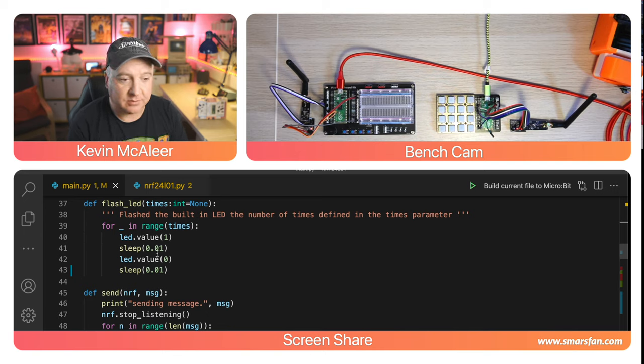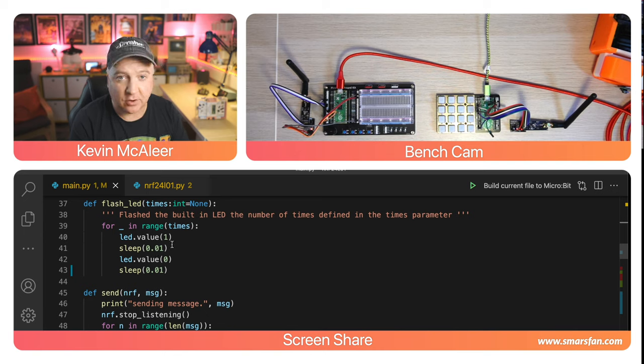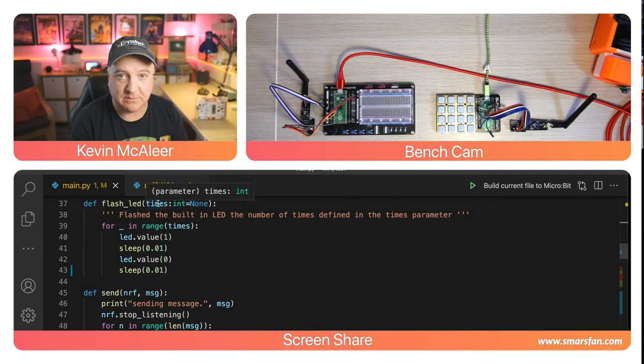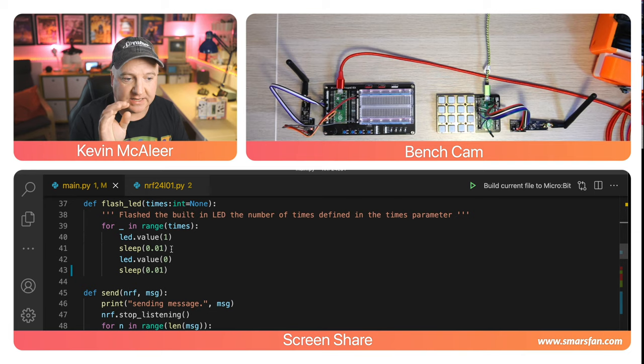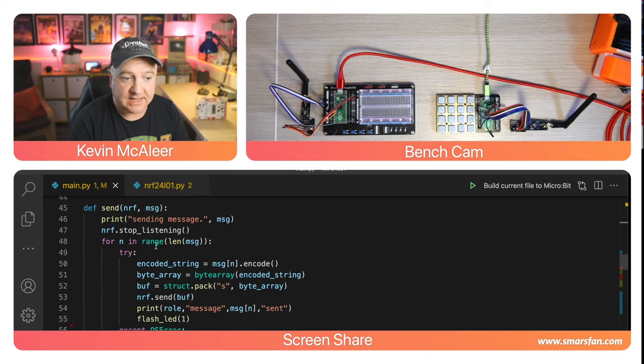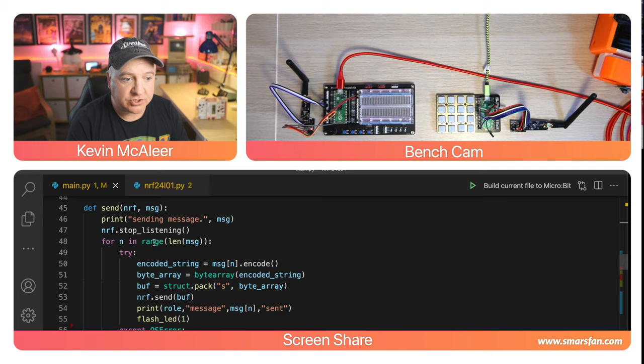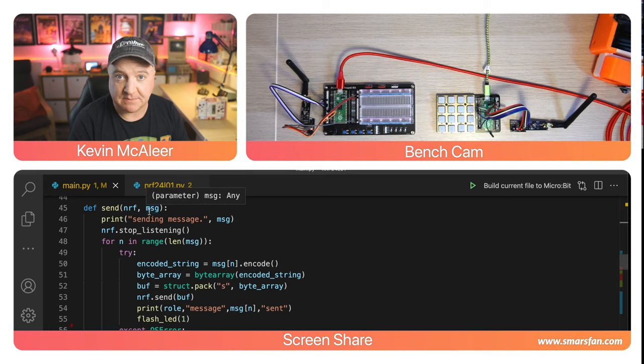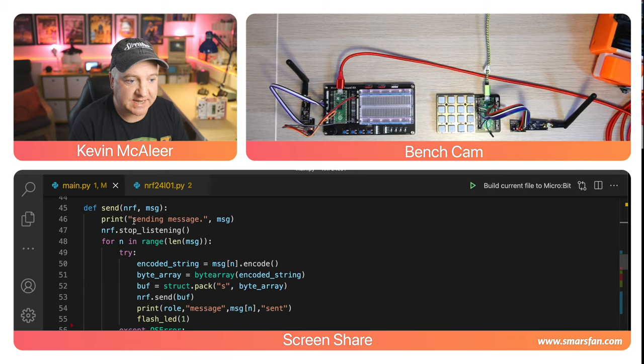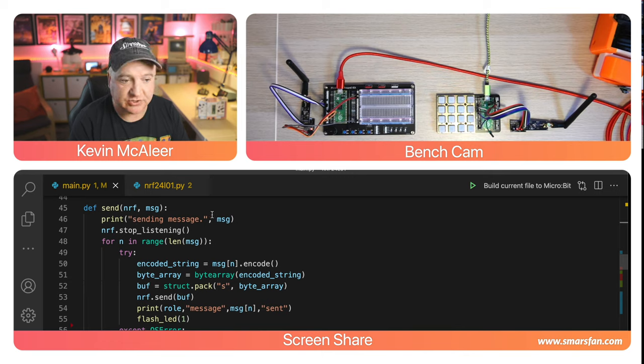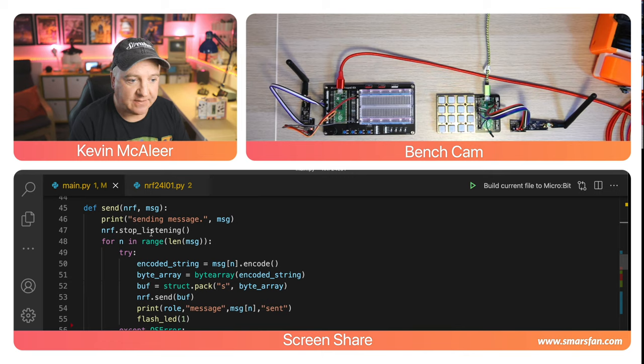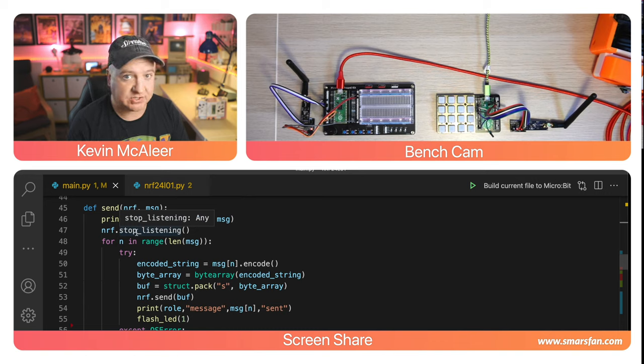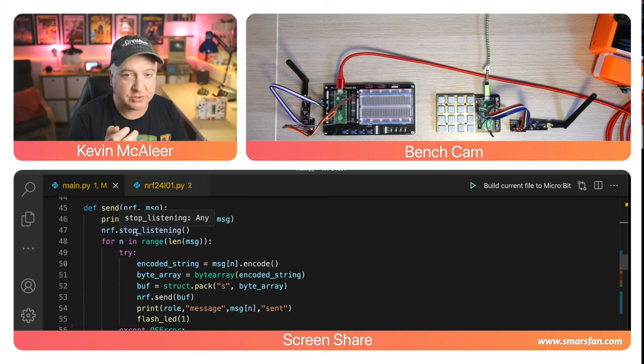Next I've created a simple function that flashes the onboard LED a number of times. Then there's the send function which receives the nRF object and a message to send. We print out the message to console and then tell it to stop listening while we send messages, like a push to talk on a walkie talkie radio.